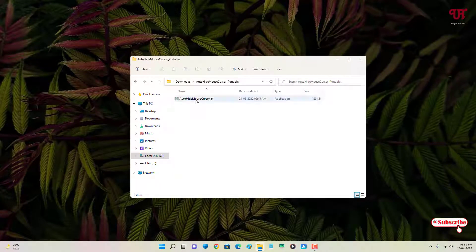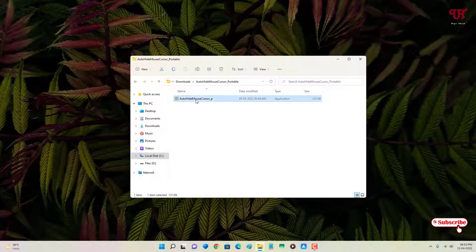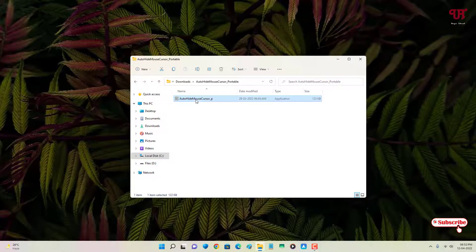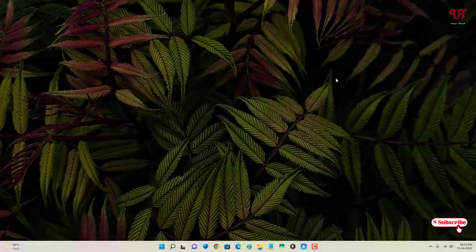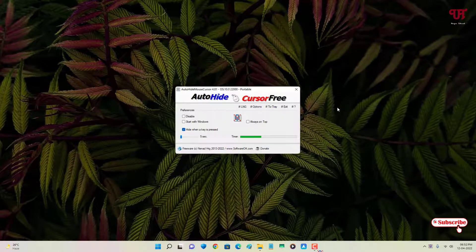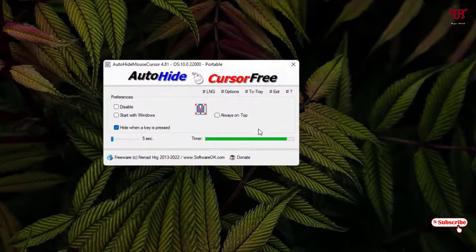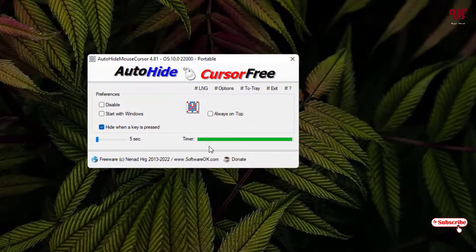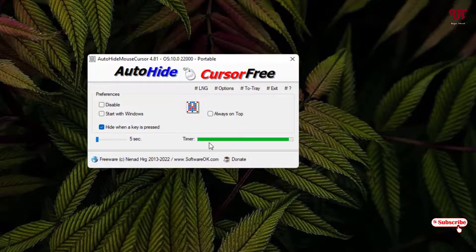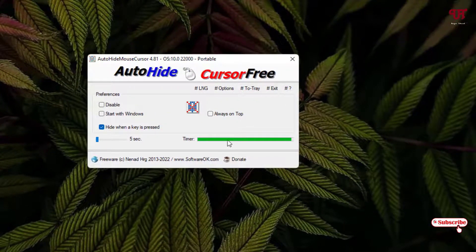I need to just double left click to start this application. So you can see here by default it has a timer, the time is five seconds. You can increase it up to 100 seconds.